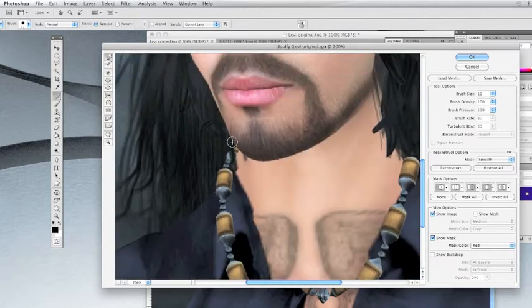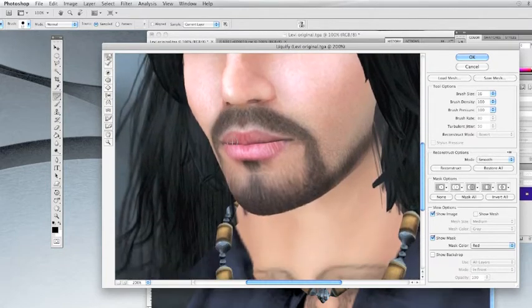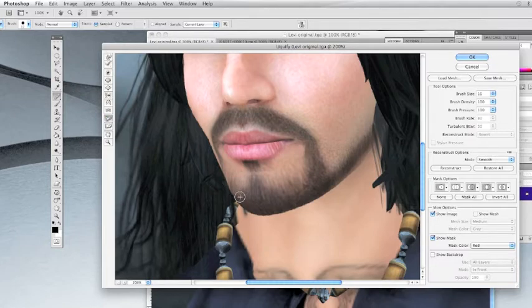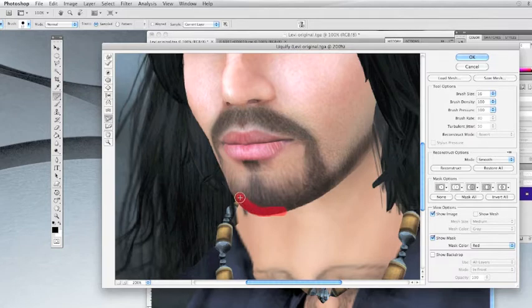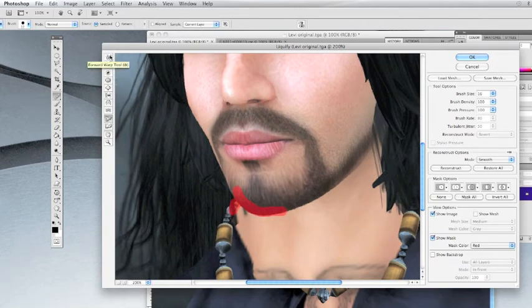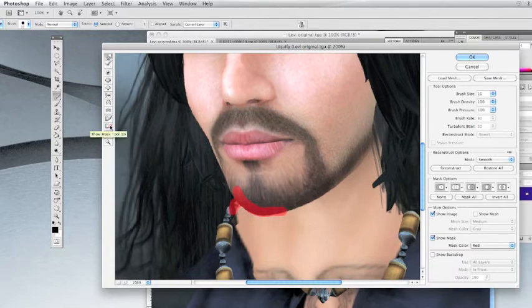Once you're pretty satisfied with the way the chin looks, we'll move on to where the hair is sticking out. For this we're going to use the Freeze Mask tool — it allows you to paint. We're just going to paint around the chin because we don't want to bother that; we just want to push the other bit up into it. So we mask out the things we don't want to bother. Then go back to the Forward Warp tool and push this skin up into his chin. When you're done, use the Thaw Mask — it's just a brush, swipe it over and it erases the red, and the hair is gone.